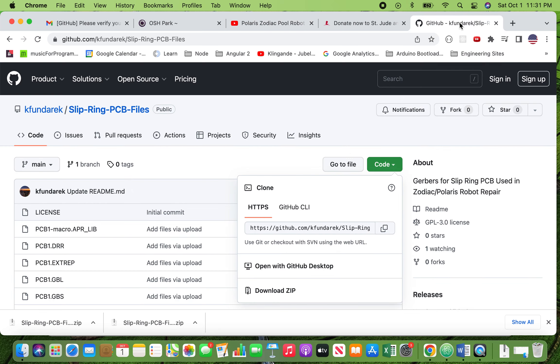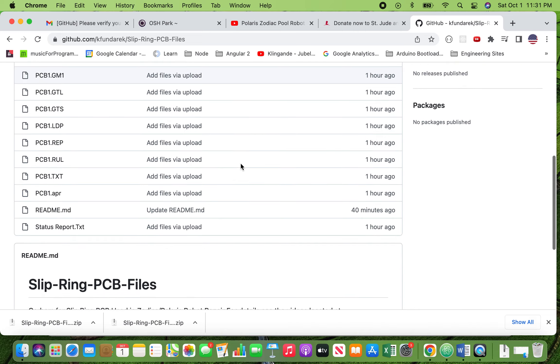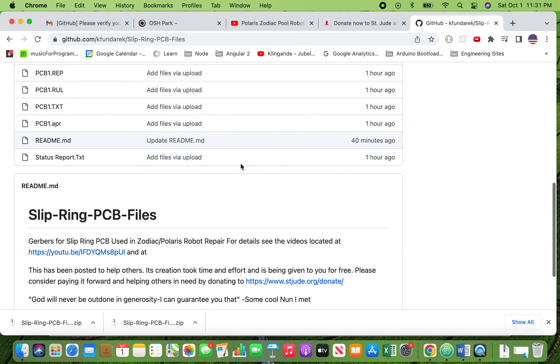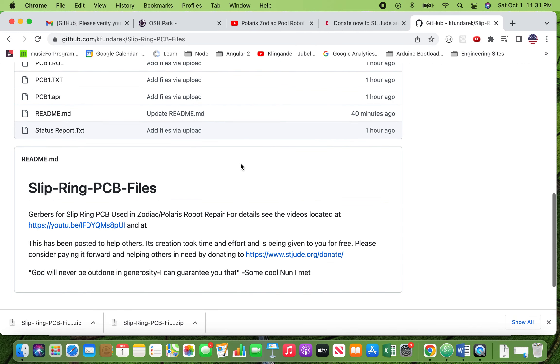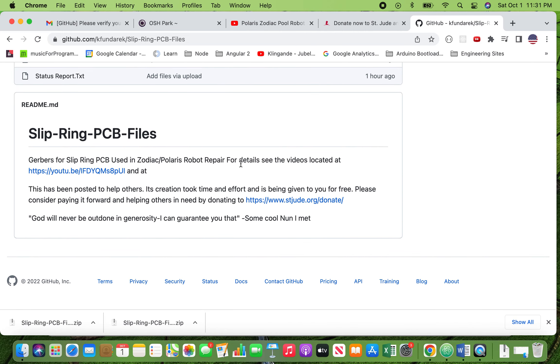Okay. So if you're still watching, I just have one request. I open source things because I like putting content out there and helping people. And I have a small ask. I'd ask that you consider also helping others and paying it forward by making a small donation to stjude.org.